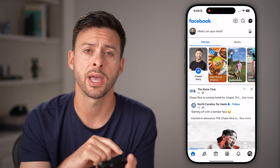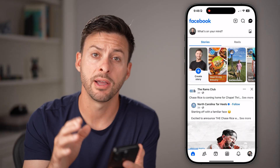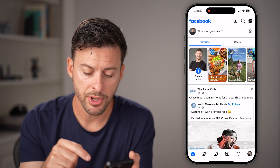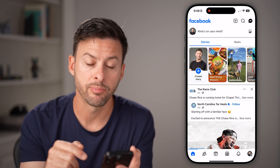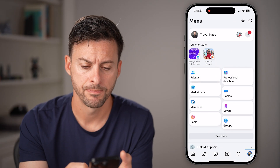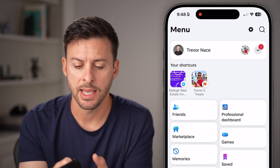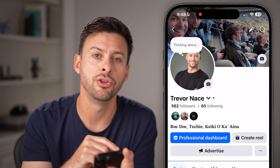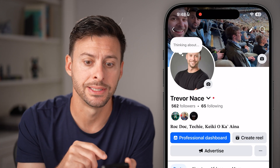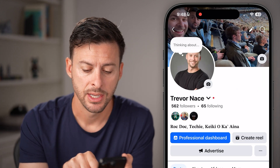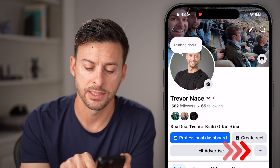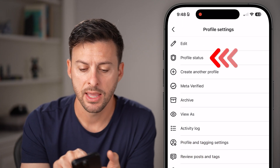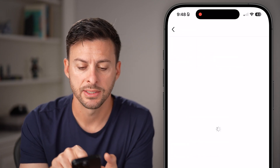Open up the Facebook app on your iPhone — Android works the exact same. From here, tap on your profile button at the bottom right, and then tap on your profile at the top left. We need to see your account status, so tap on the three dots next to 'advertise here', and then tap on profile status.